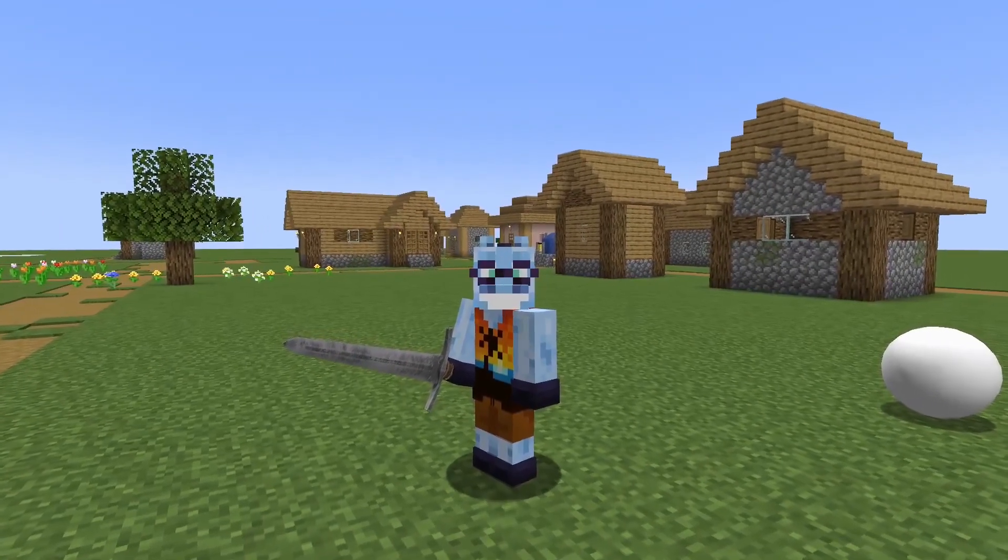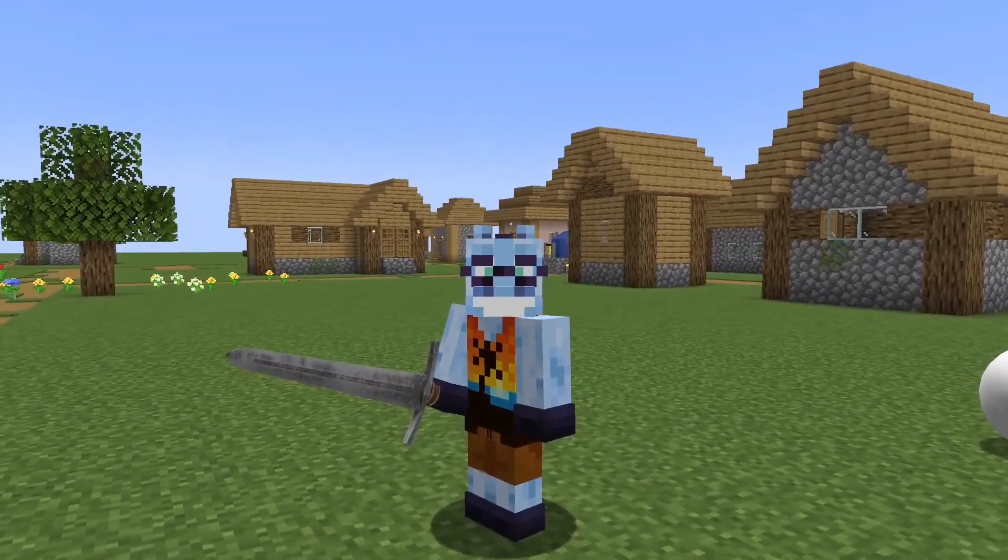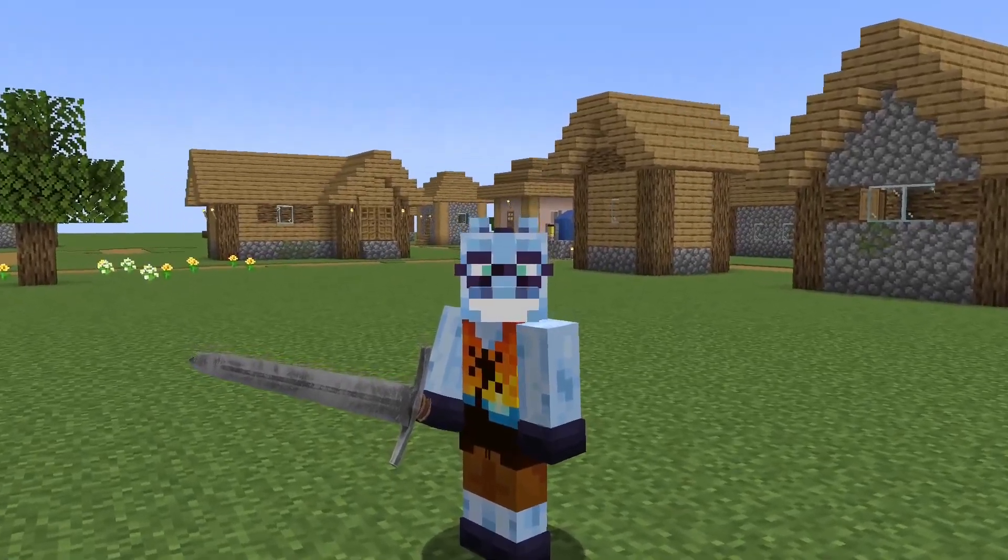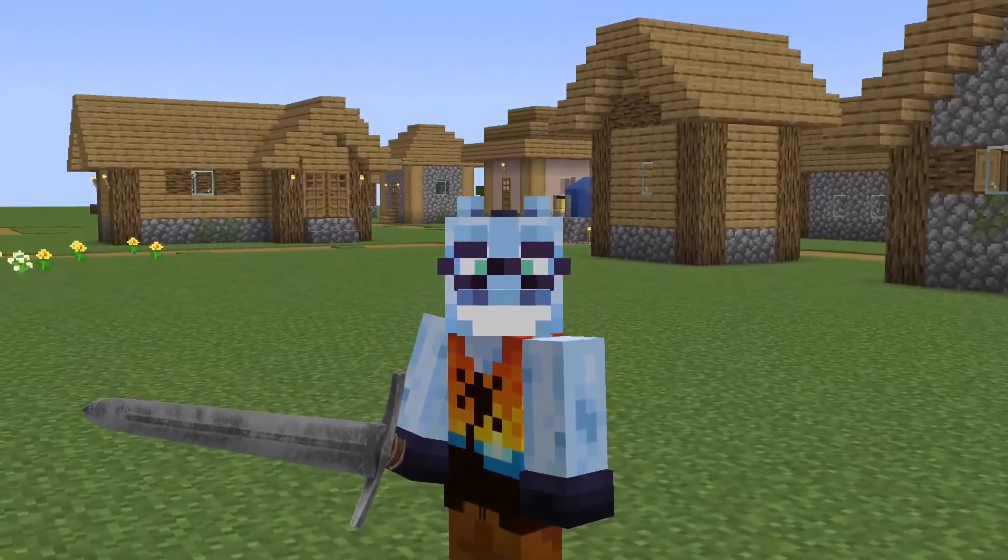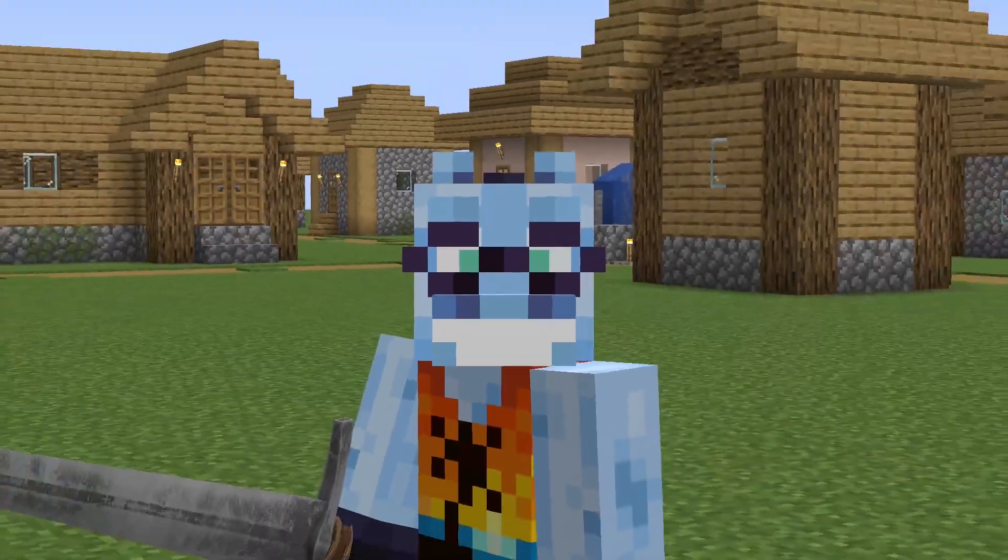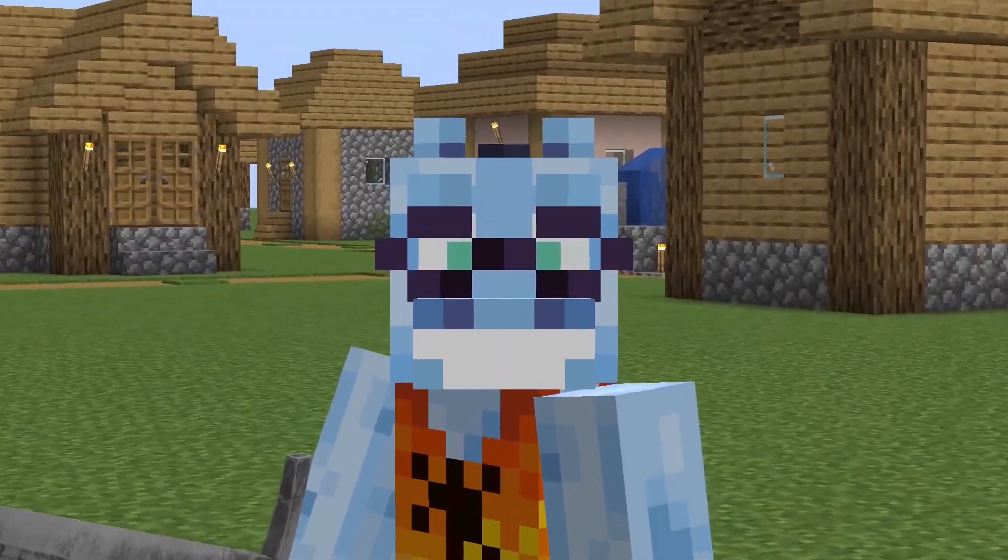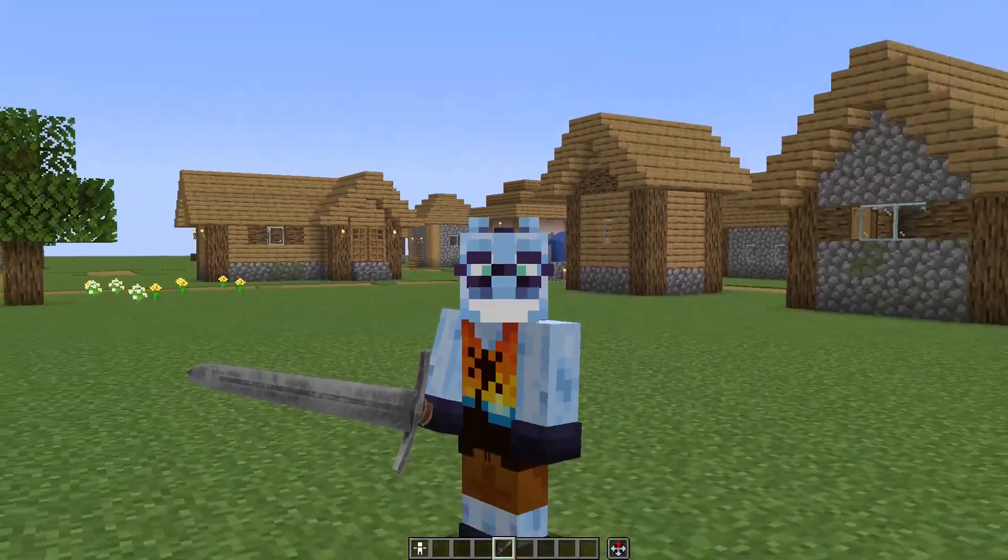Before we begin, keep in mind that this isn't a Blender tutorial. If you struggle with using Blender, please watch those online. There are hundreds of YouTube videos that cover Blender from all angles.